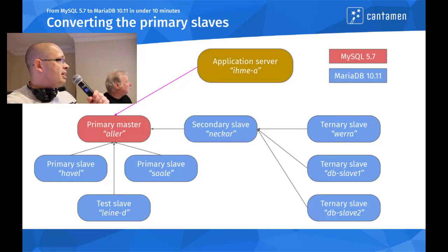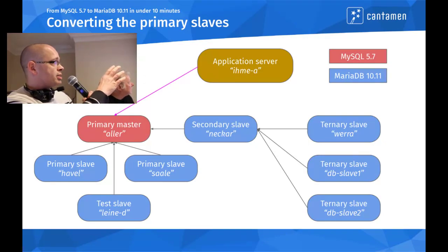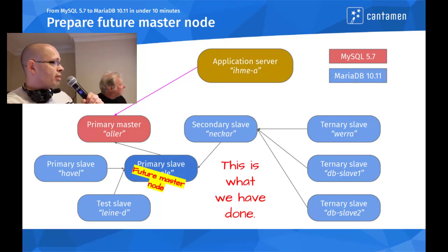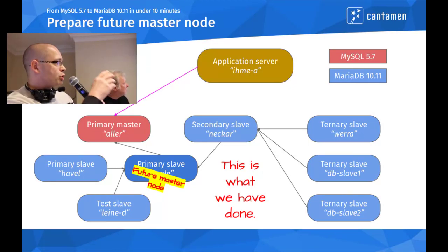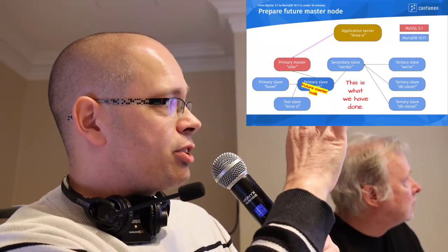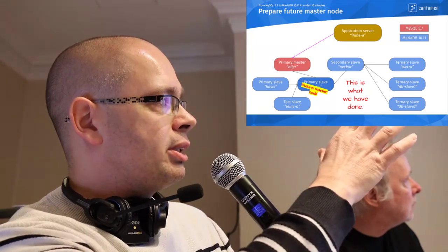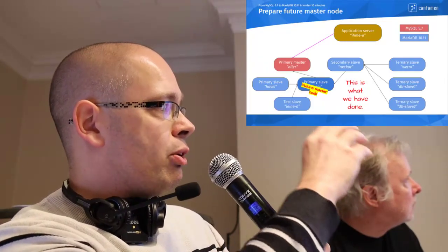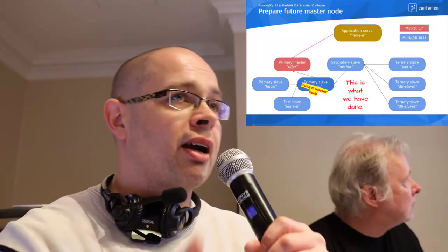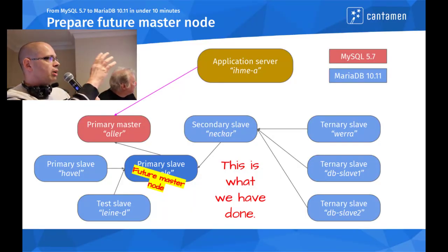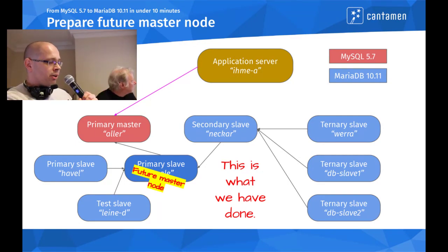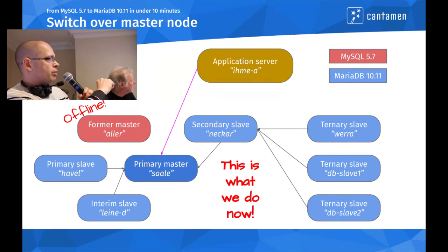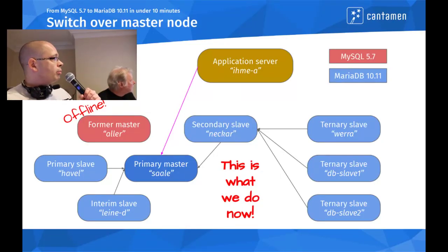We had to start at the bottom of this whole setup with the ternary slaves to migrate them to MariaDB, then the secondary slave, and then the other slaves in the primary cluster so that everything but the primary master is now on MariaDB. This is the current situation. Then we went one stage further. We selected our new primary master, the future master node, which will be Saleh.